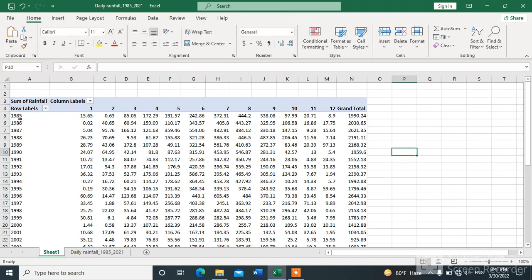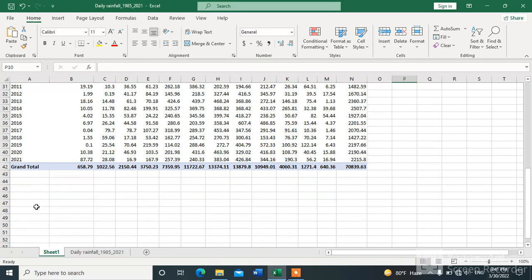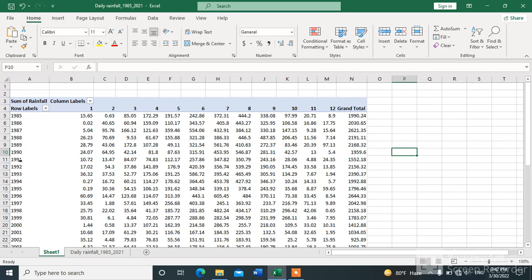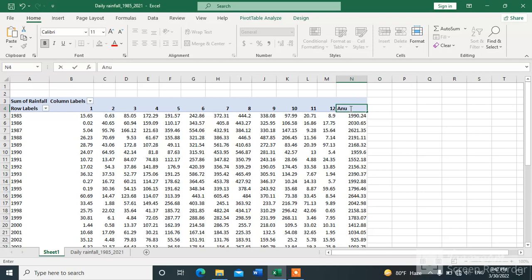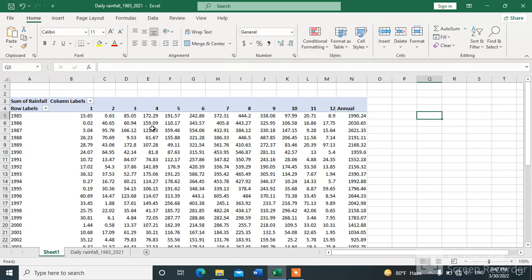The result shows years from 1985 up to 2021 in the rows. The first column is January and the last is December. The Grand Total column represents the annual rainfall, which is the sum of the 12 months from January to December.